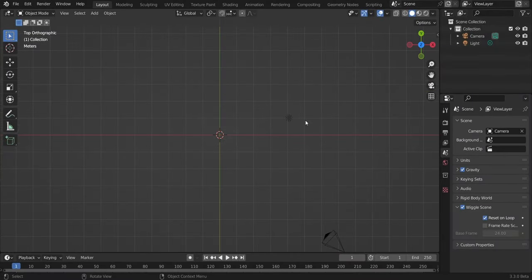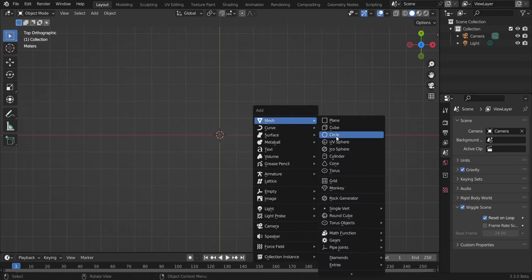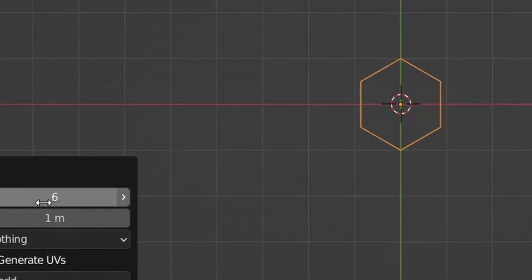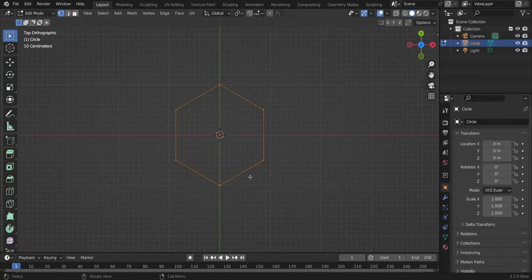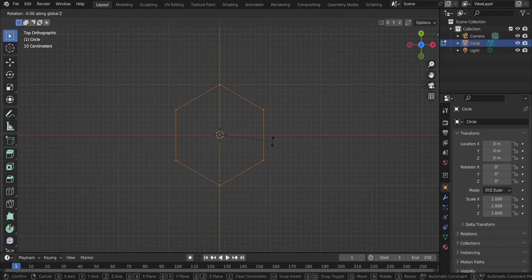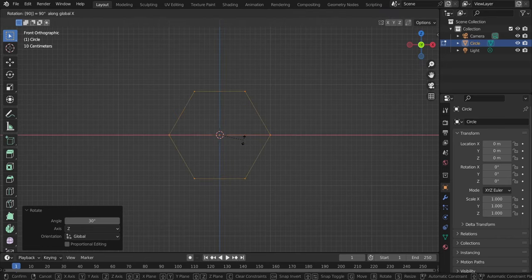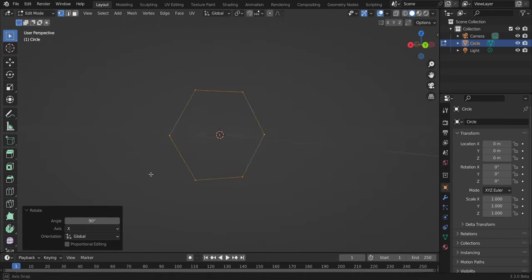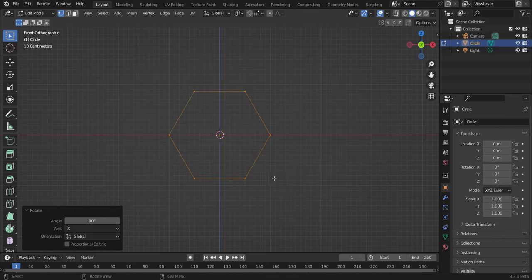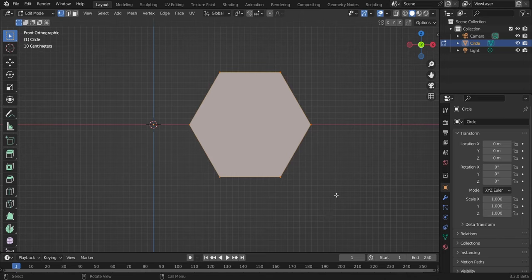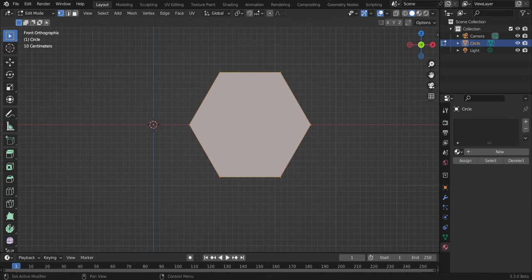Hit 7 on the keyboard to see the viewport from above, then Shift+A, Mesh, Circle. In the settings, change the number of vertices to 6 and press Enter. Go to edit mode, R Z 30 degrees to have two corners on the X axis. Hit 1, then R X 90 degrees so our low-poly circle is vertical. Move it to the left of the character, then hit F to fill.